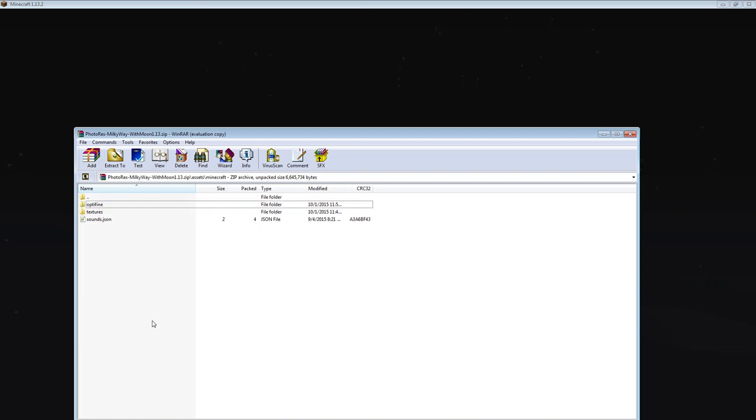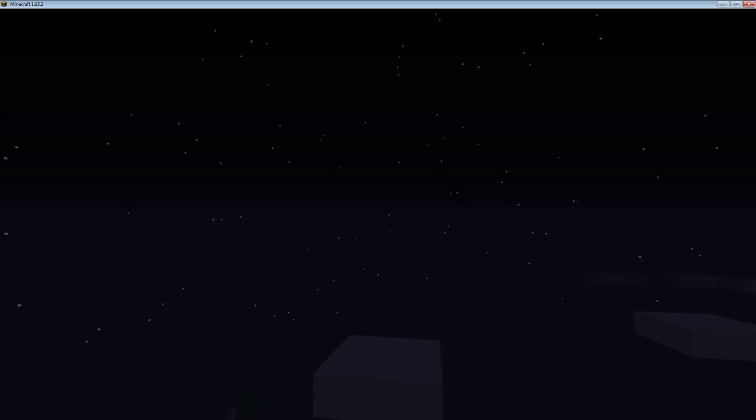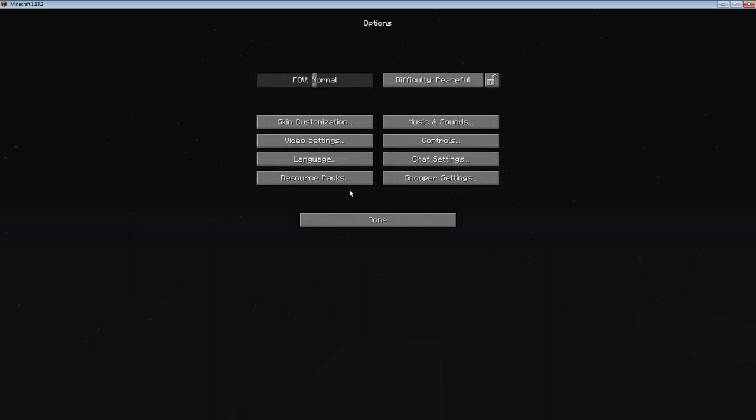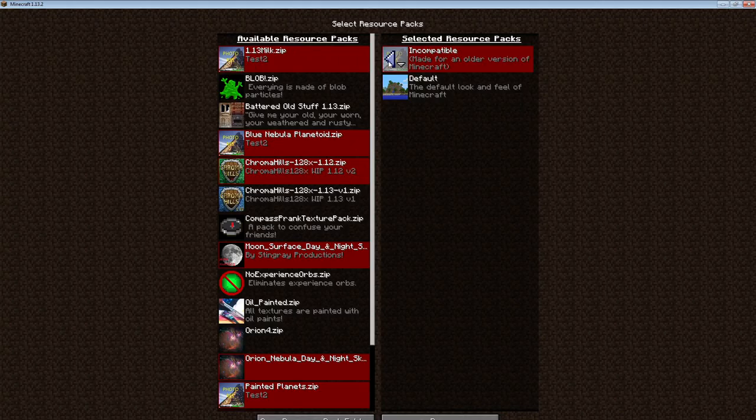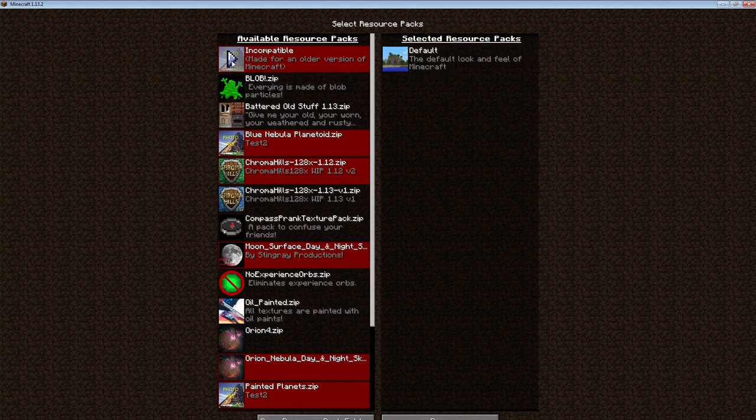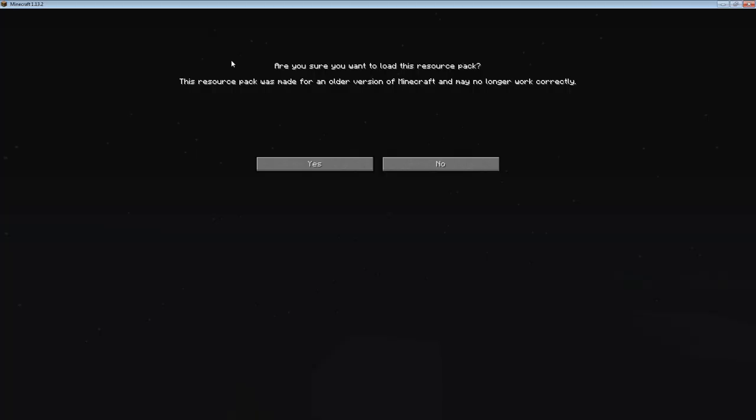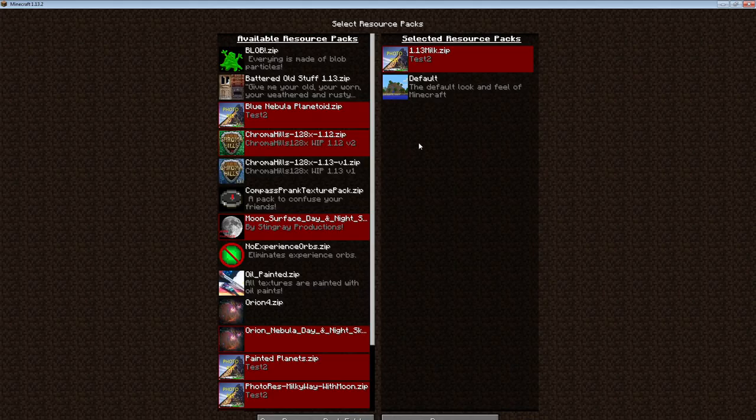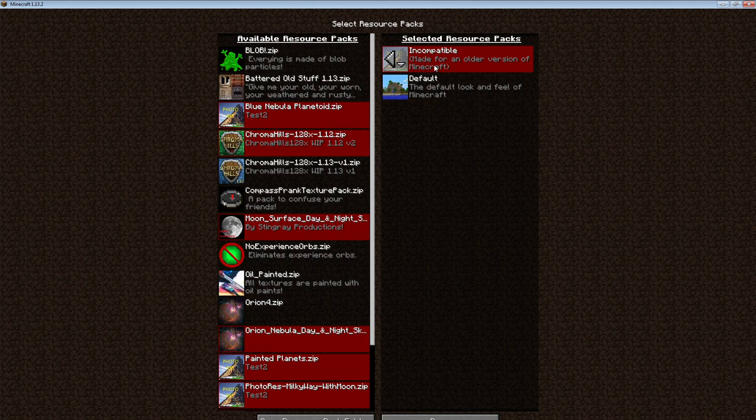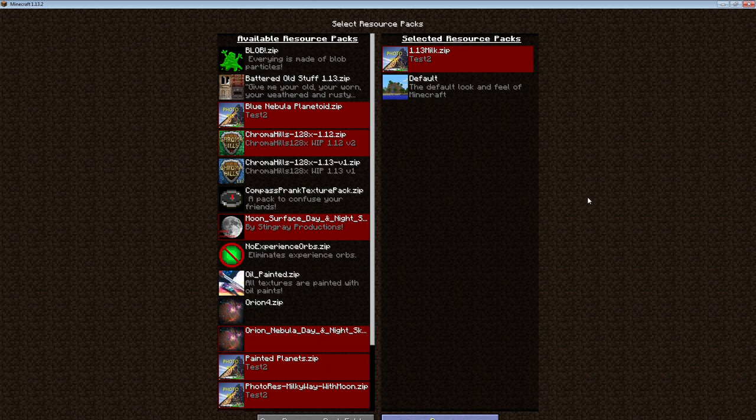All done. Seriously, that's all it is. Just rename mcpatcher to optifine and it works. So let's go to resource packs, take that one off, and use this one right here - the Zaxane texture pack. Even says it's outdated but it's not, it actually works. All I did was rename mcpatcher to optifine. Let's click done and look at the fruit of our results.